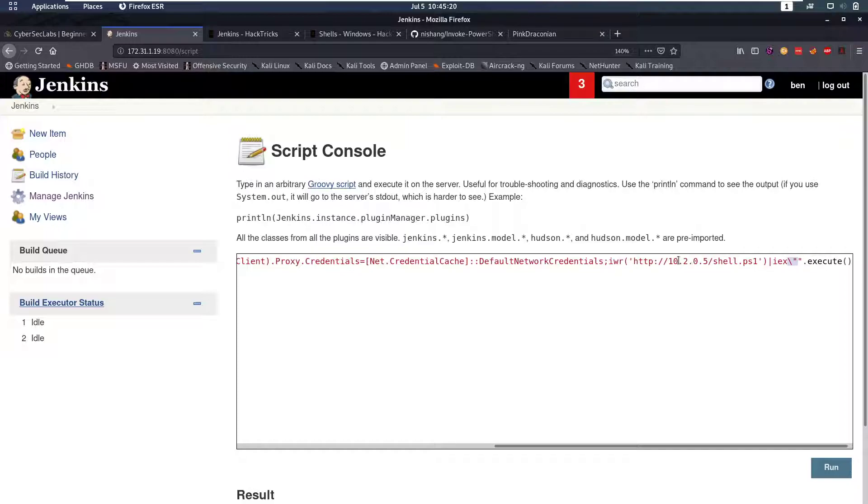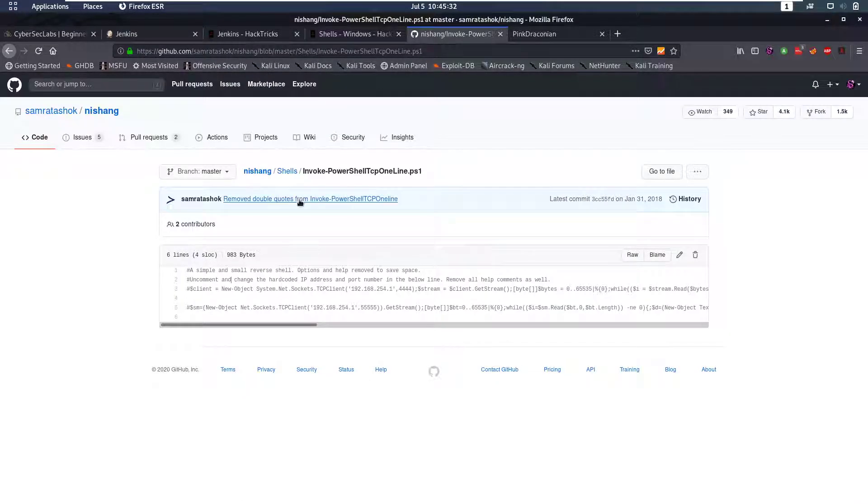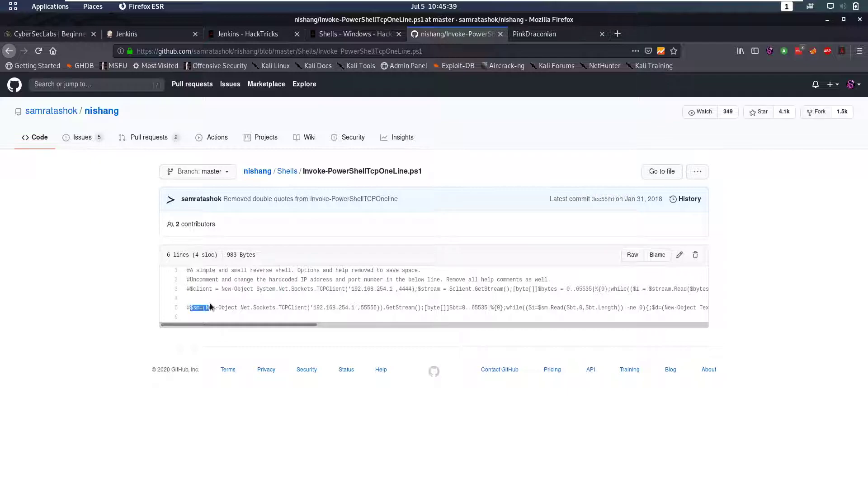We have to change the IP address to be 10.10.0.8 but then we still have to find a shell that we can use. For PowerShell shells I really like this one from Nishang which is a one-liner or more a two-liner, so we have these two lines that we have to uncomment and then edit our IP address.